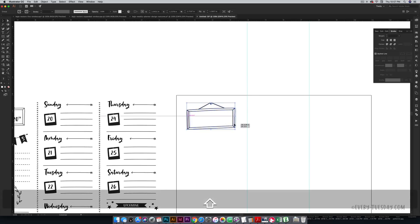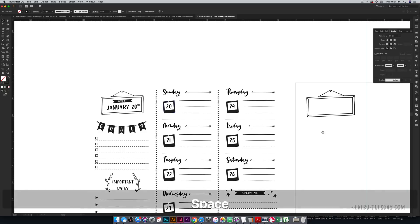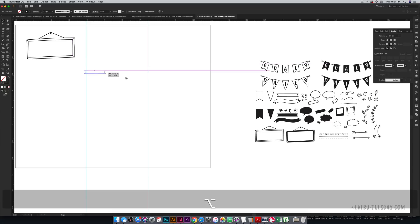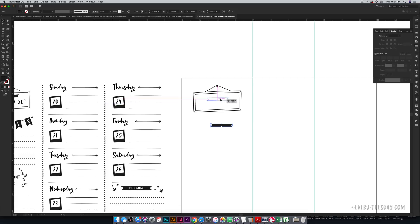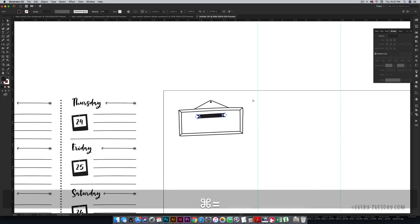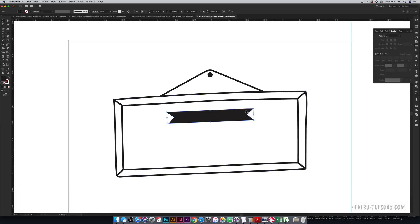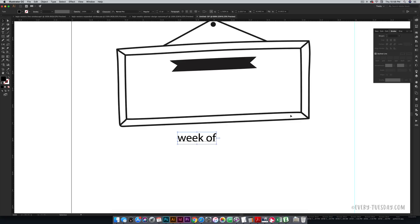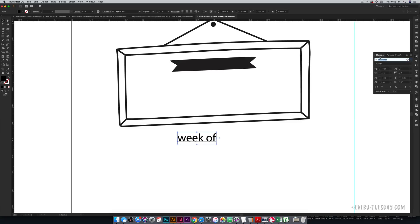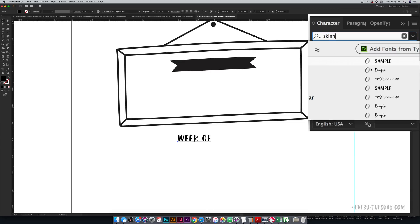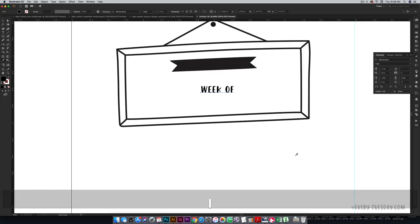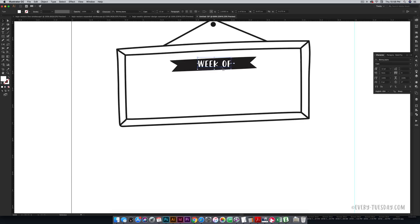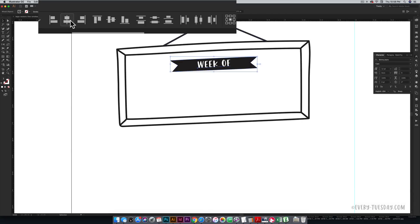Right here we're going to put in our intro to the week — this is the 'week of' board. I'm going to grab my ribbon, holding Alt and clicking and dragging to make a copy, and just lay it in here at a similar angle. I'm going to grab the font Skinny Jeans for this — I'll leave a link on screen and in the video description. I'm going to type out 'week of' and use the Skinny Jeans Caps all-caps style. I need to make this white, so I'll hit I on my keyboard and eyedropper the paper color. Then I can drag this on top of the ribbon, hold Shift, select the ribbon, and center that text right within the ribbon.